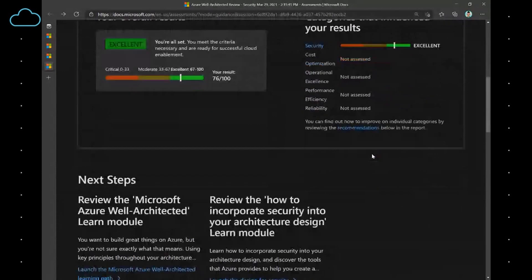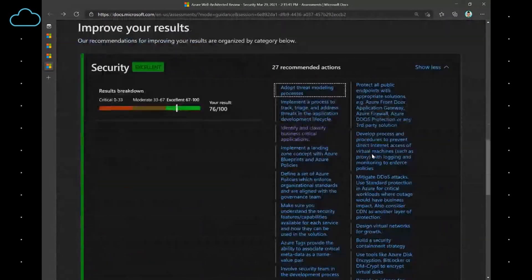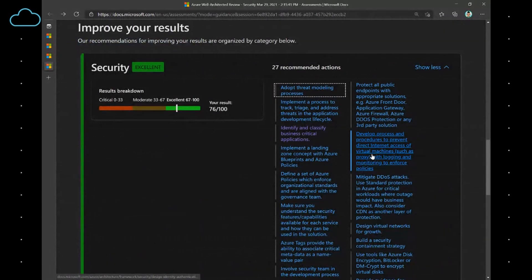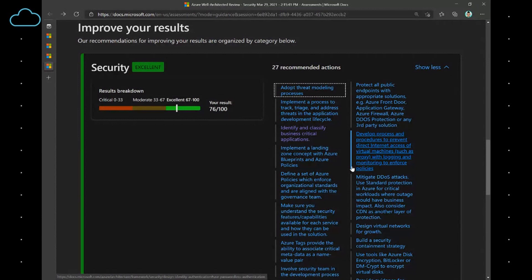When you continue scrolling down, on the left-hand side, you'll see the recommendations that are specific to the assessment that you just took and the answers that you just gave. You'll see the other recommendations that are based upon the workloads that you have in the cloud, and that you now have insight into because you signed in. What do you think about that, David?